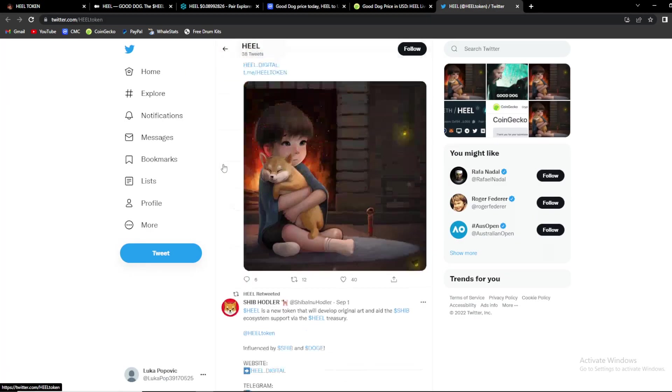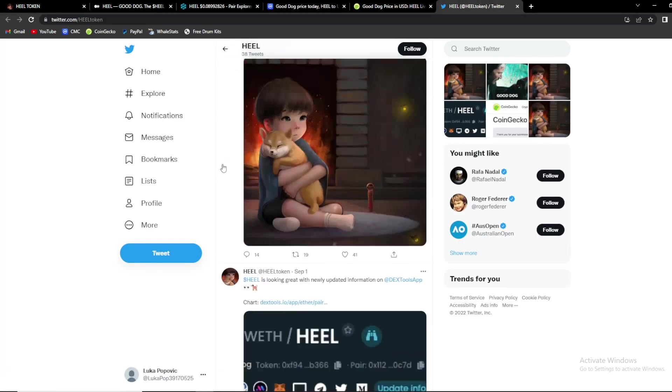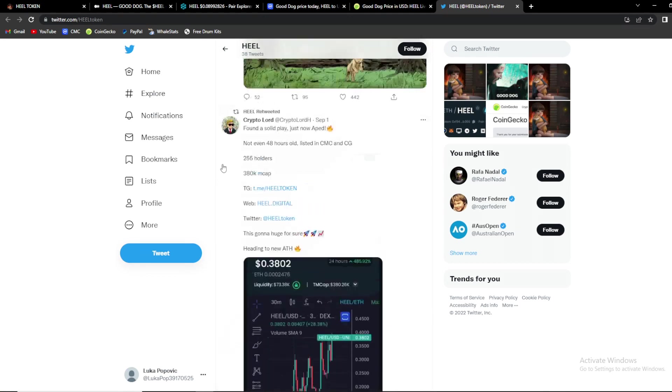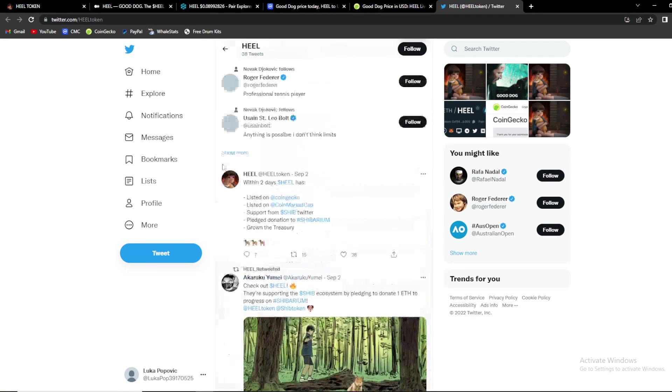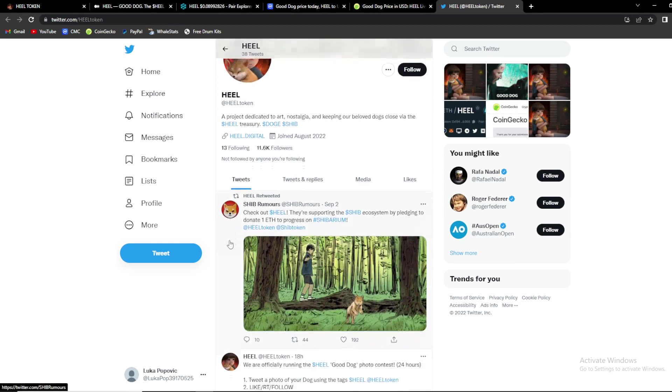So guys as you can see they are also on Twitter, you can find them over here. So they have 38 tweets. A project dedicated to art, nostalgia and keeping our beloved dogs close via the Heal Treasury.